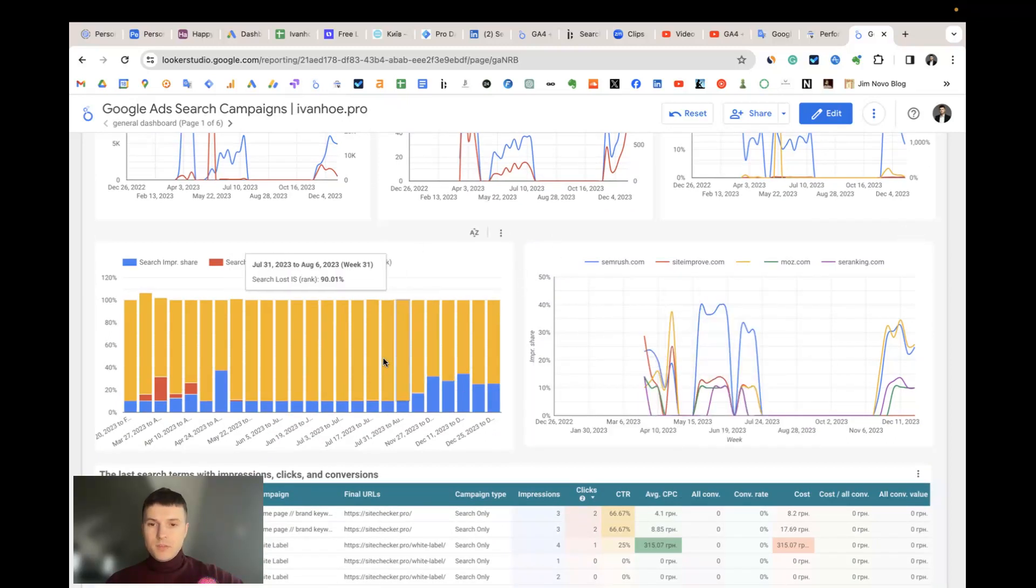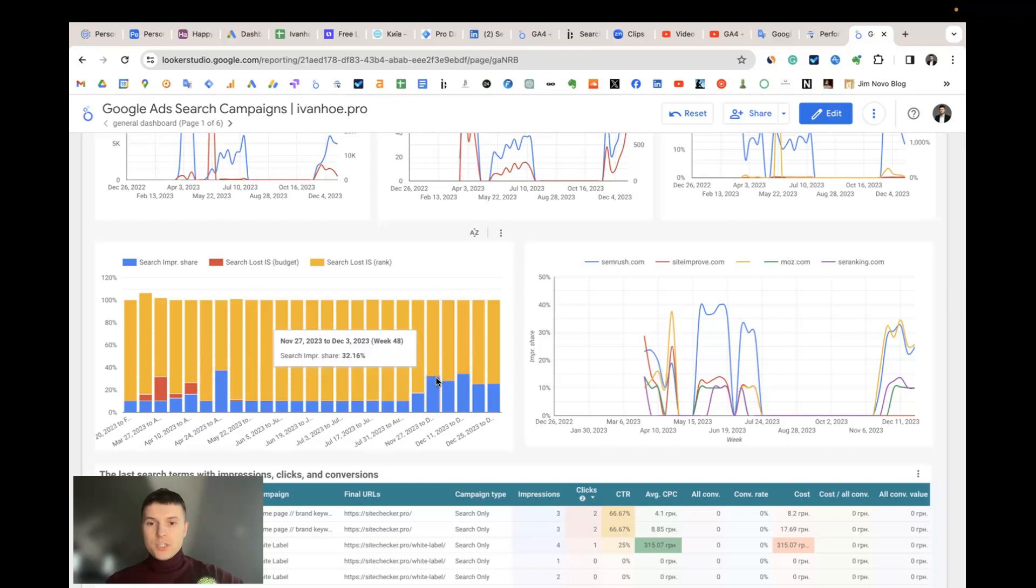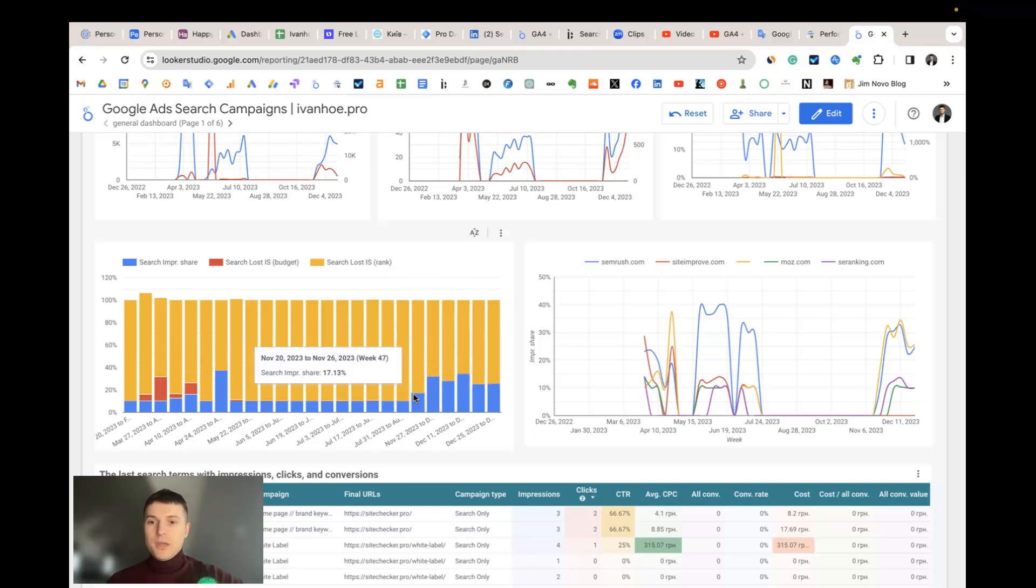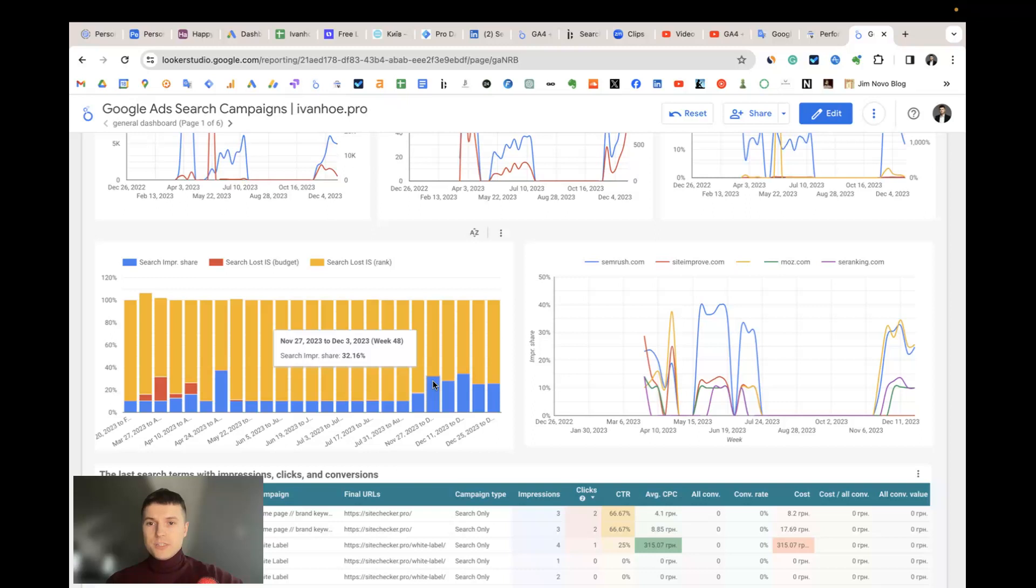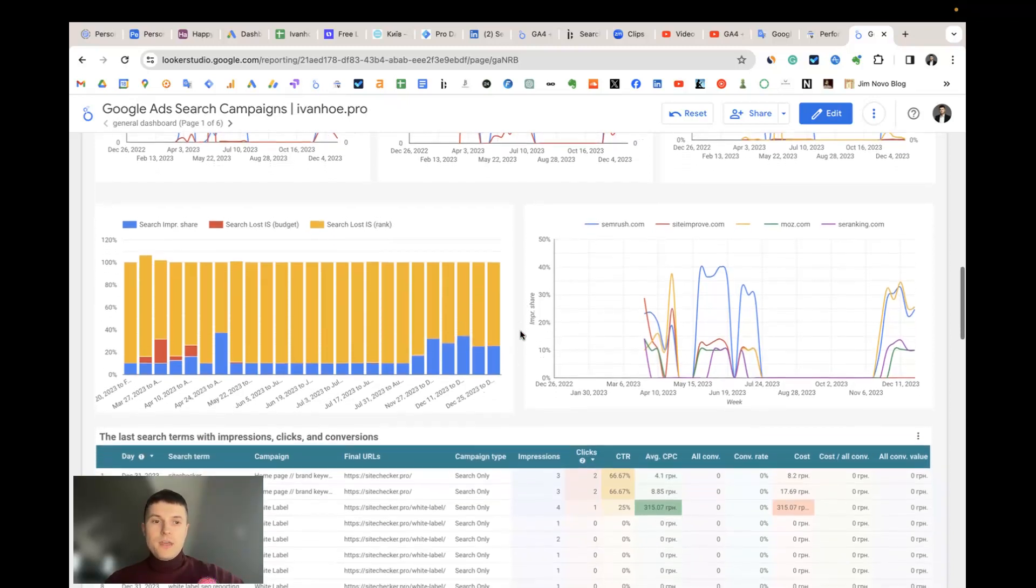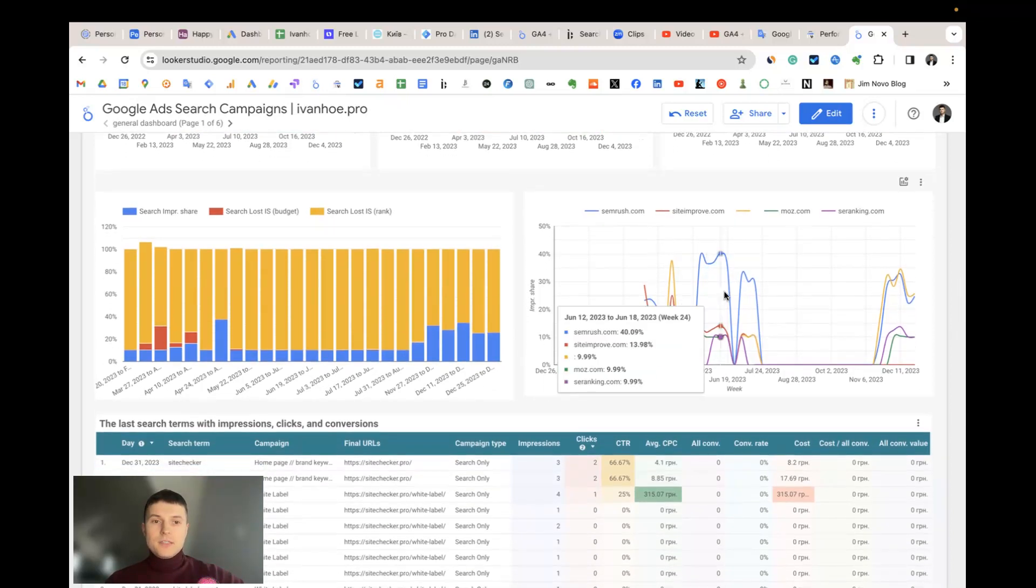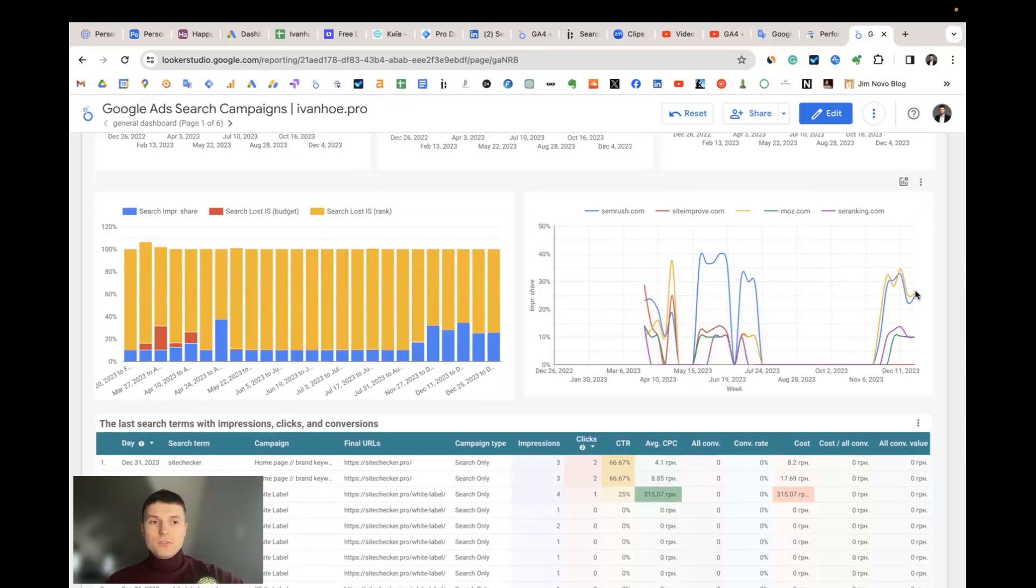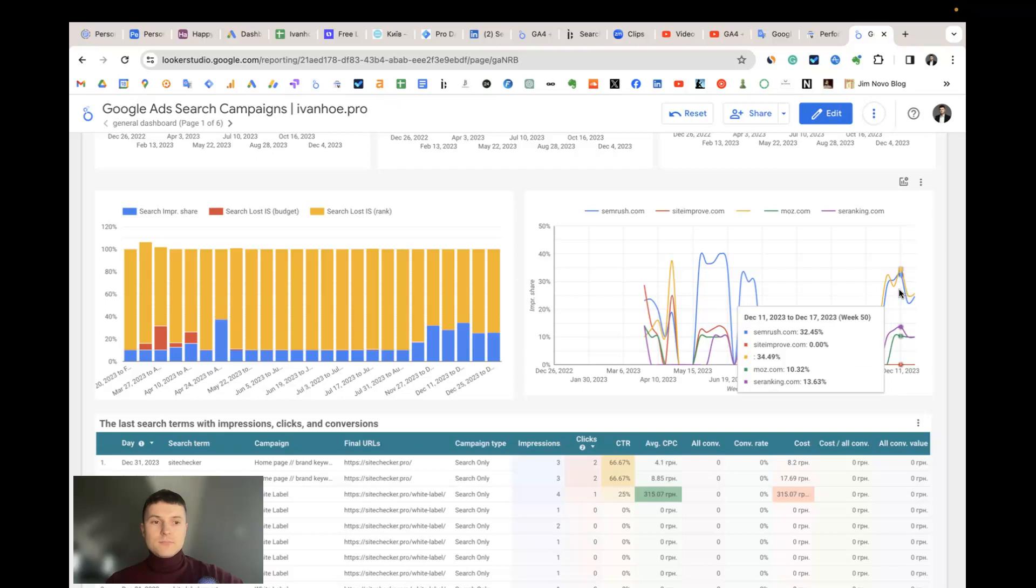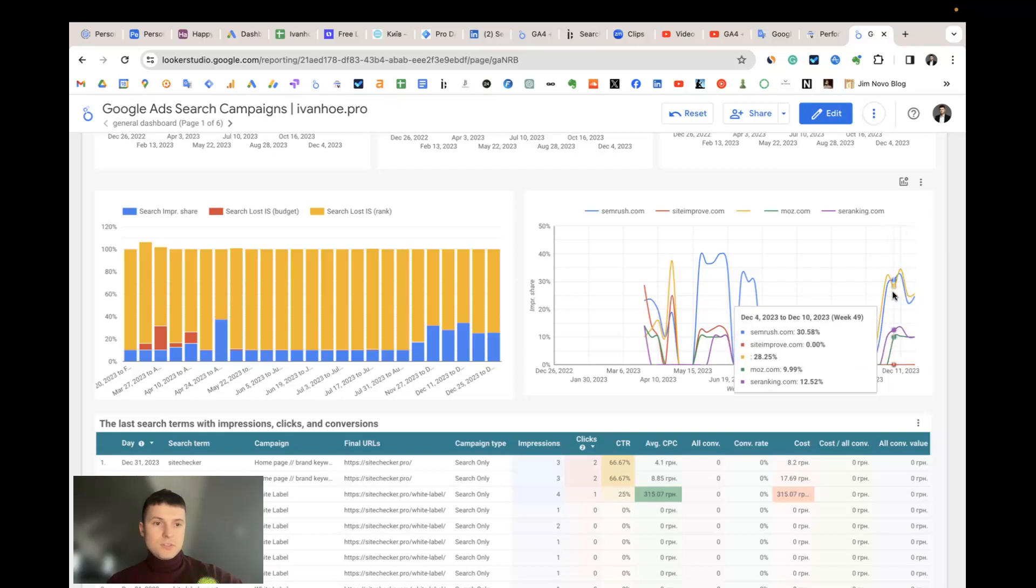Here you can see the share of search impression lost due to budget reasons and due to rank reasons. For example here if I increase my auction bids then I have more search impressions or search impression share and I lost less due to the rank issues. And here you see the search impression share of your competitors, it's also very convenient to measure it.